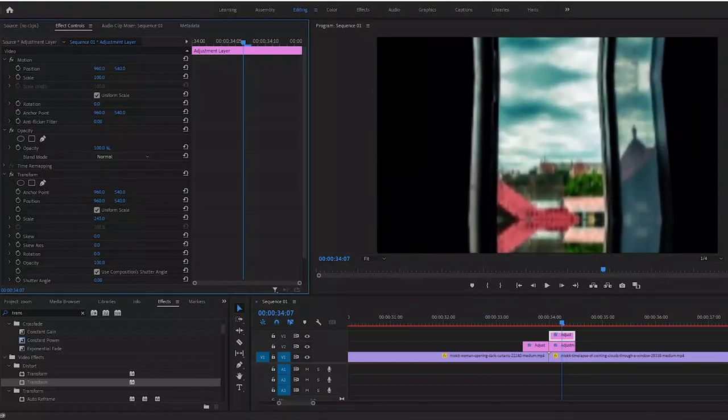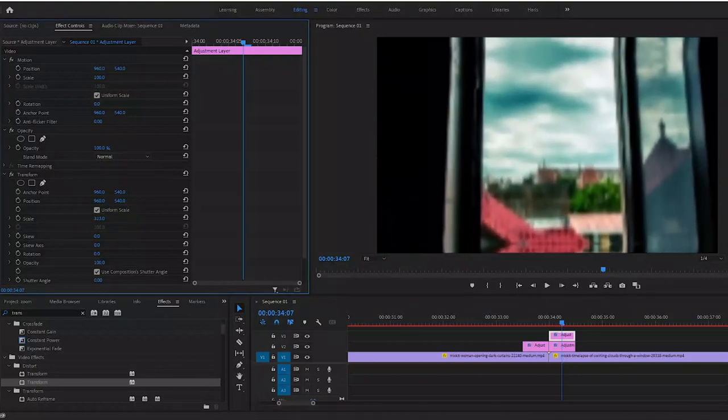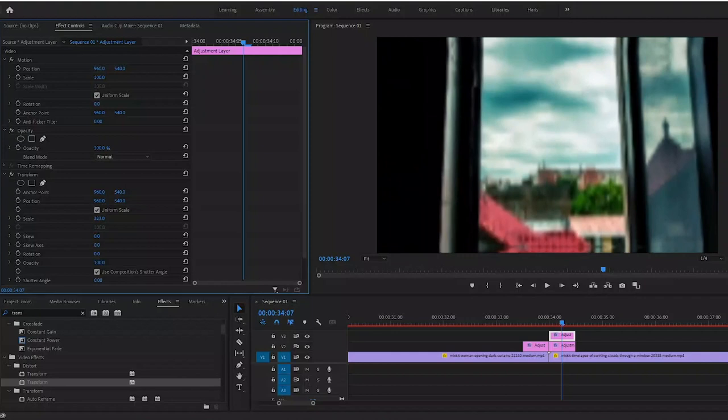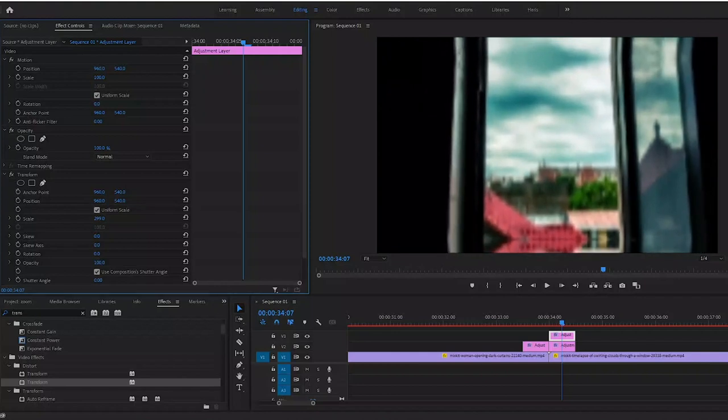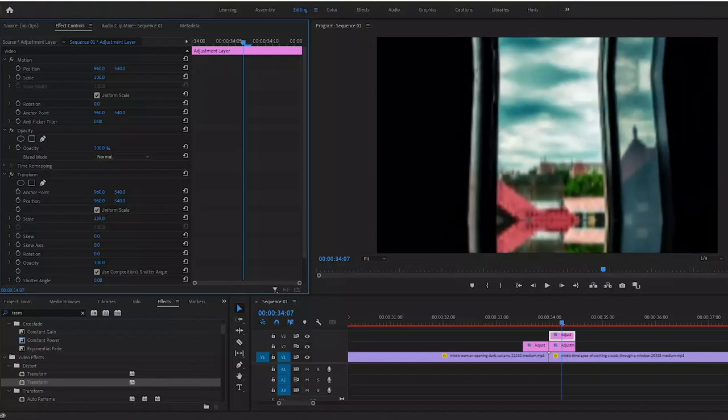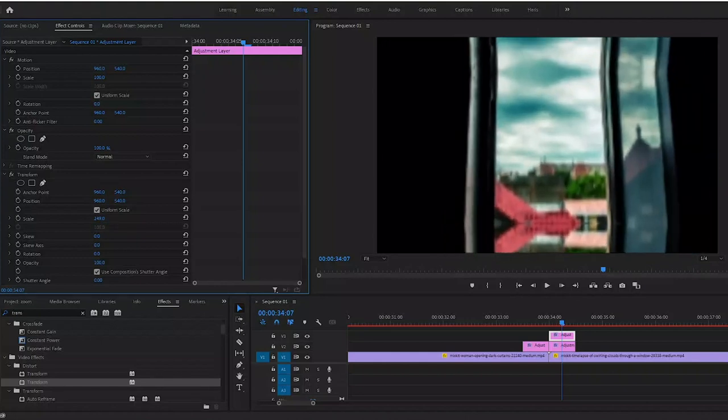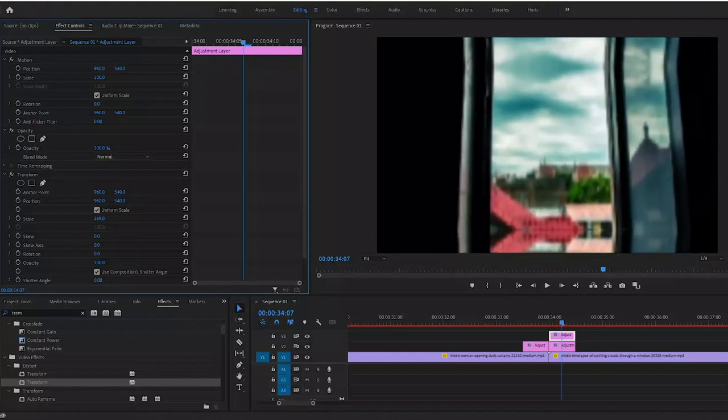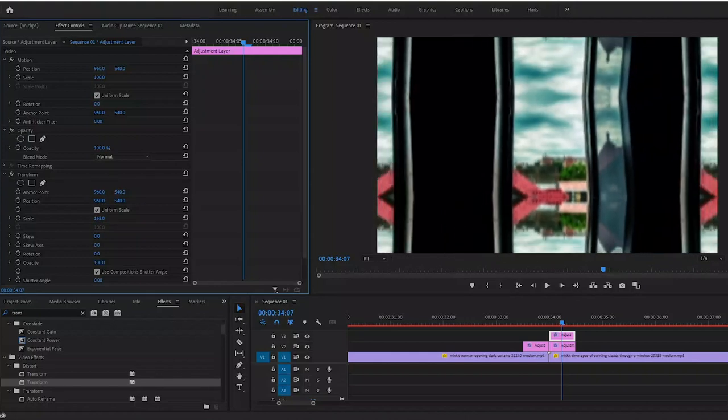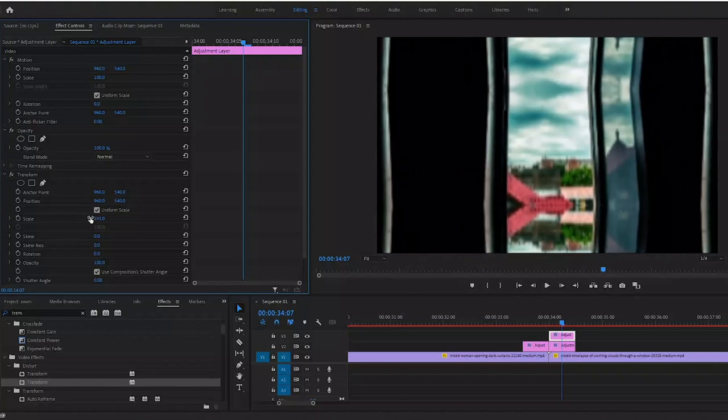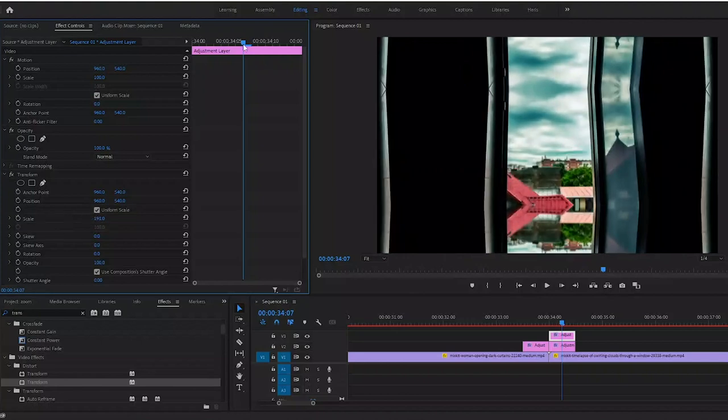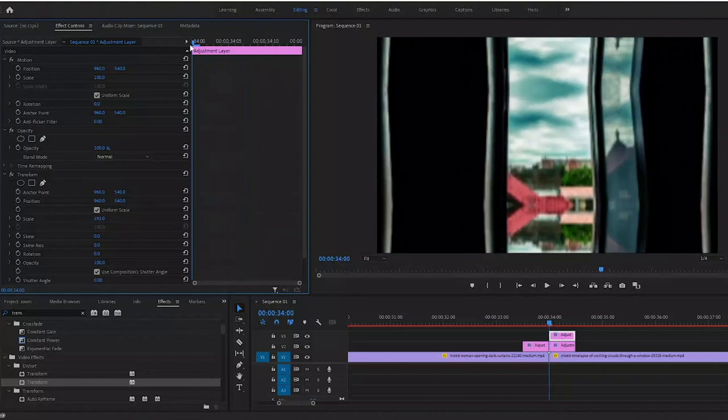Go to the effects tab, type in transform, drag your transform on there. You'll notice if we increase our scale, you'll see that we start to get rid of those weird shapes on the edges. So increasing our scale to 300 actually creates it back to the normal image.